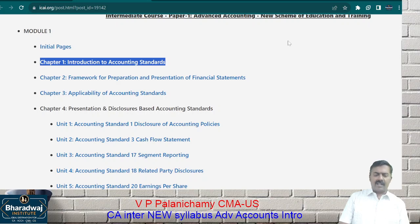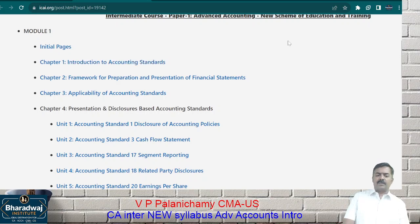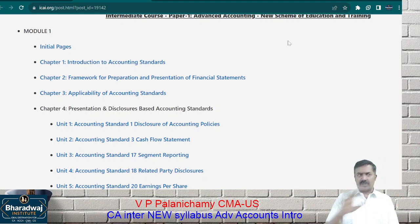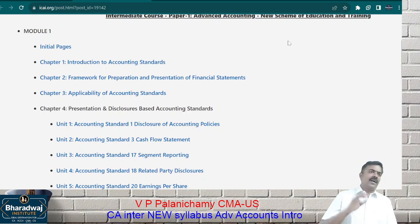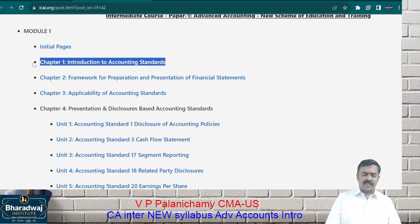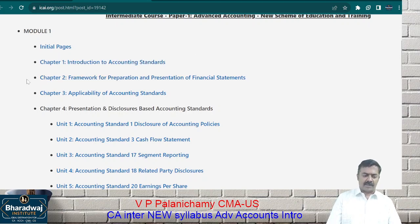In India, accounting standards are issued by the Institute of Chartered Accountants of India, and they are applicable for the whole of India. We will talk about that in the introduction chapter.